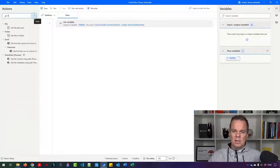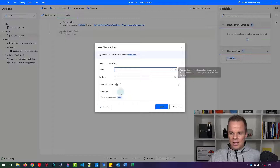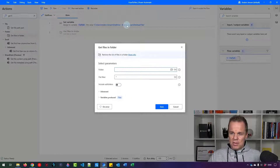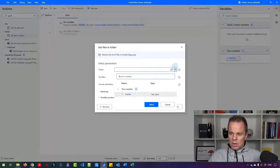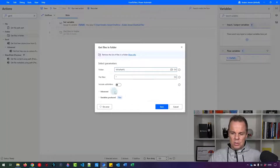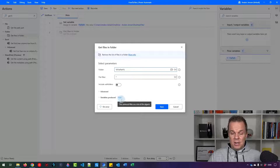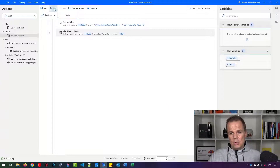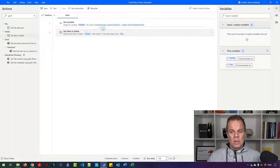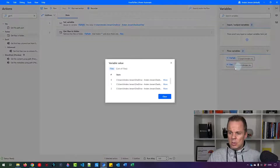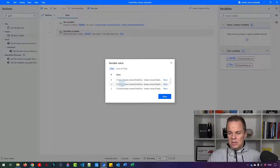Now I want to get the files that are in this folder. I'll find 'Get files in folder' and drag it in. The folder is the folder path we just created, called 'file path'. Click the little X and choose file path. We will not include subfolders, but we can if we want. The variable produced is called 'files' and will be a list of files. Let's run the automation to verify we can add the files to a list.